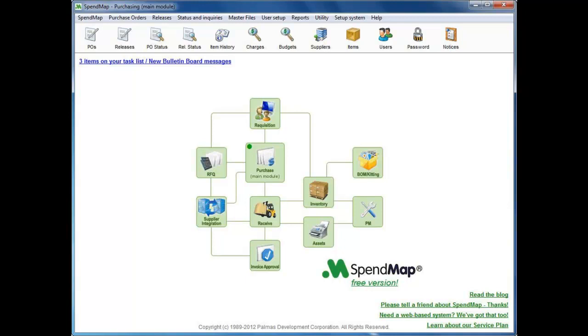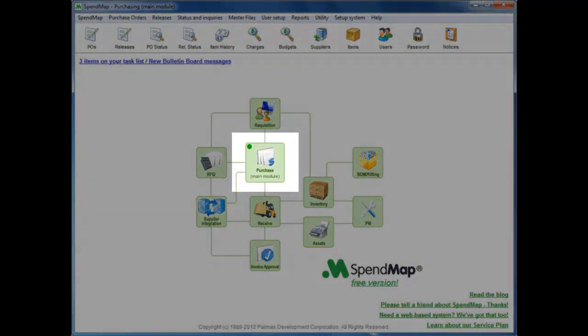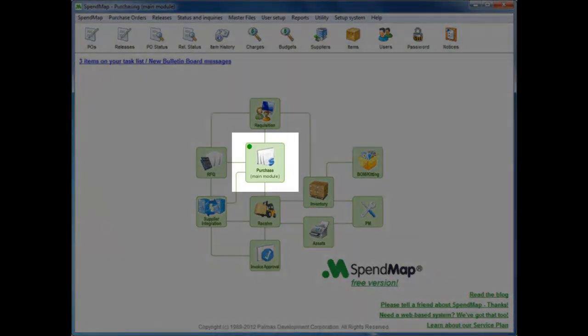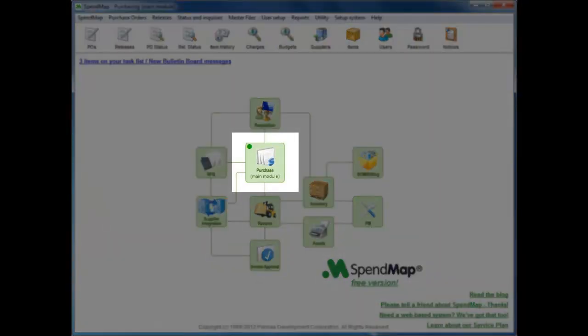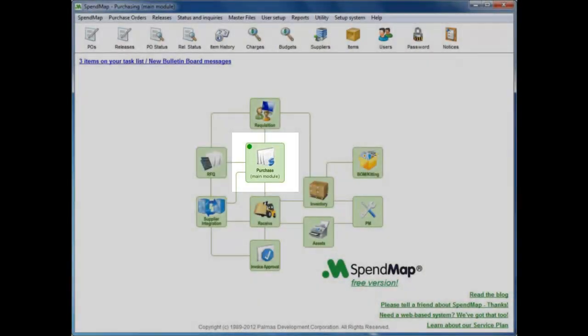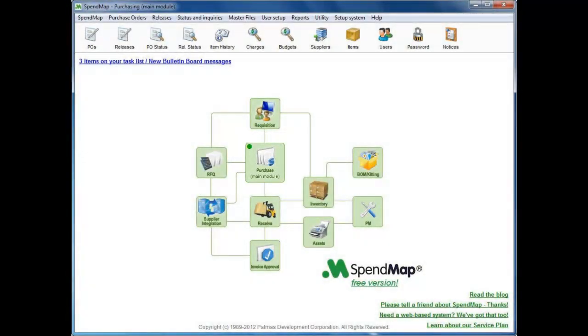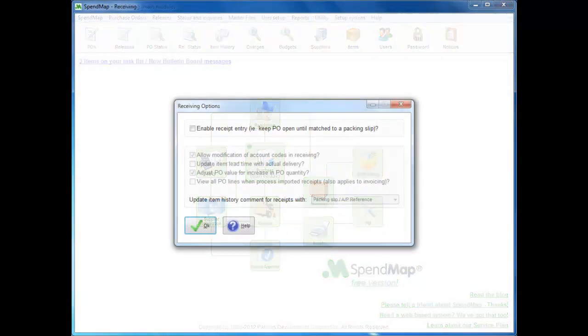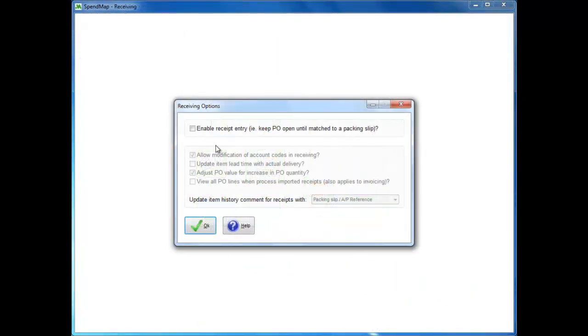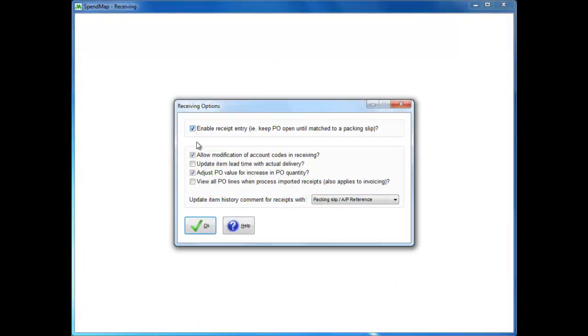The free version of SpendMap is also expandable, so you can start with just automating your purchase orders if you like, and then maybe bring on other modules down the road. In most cases, to enable a module, there will be a checkbox like this in the setup system area of that module.